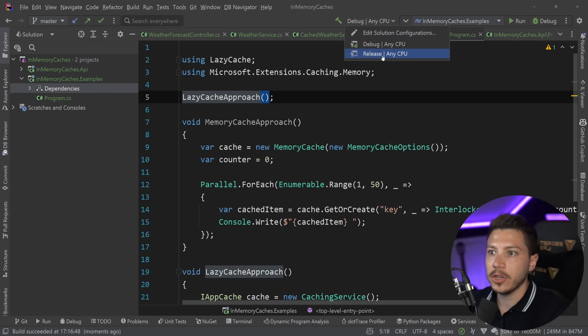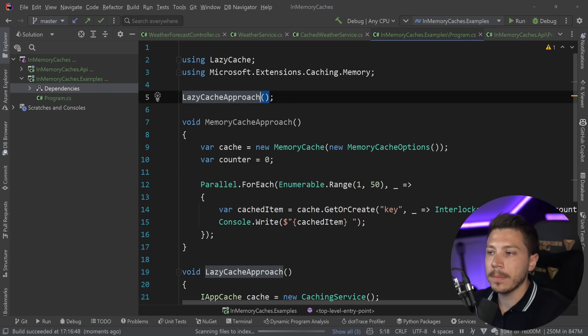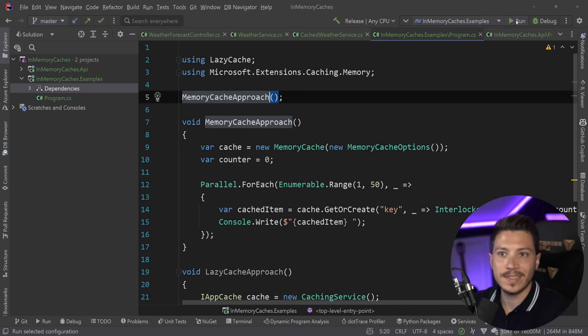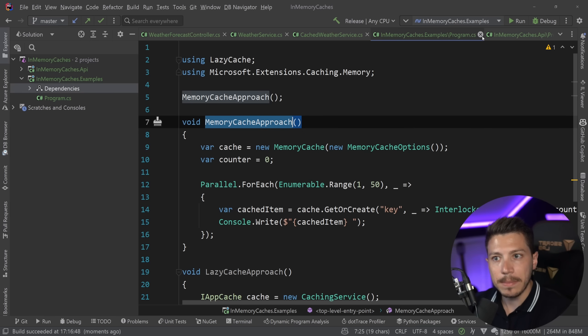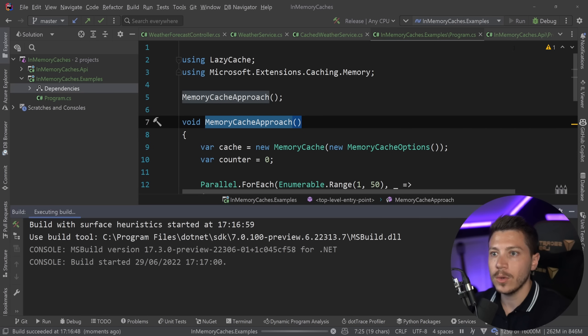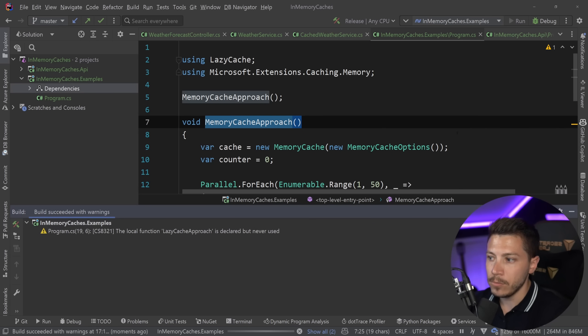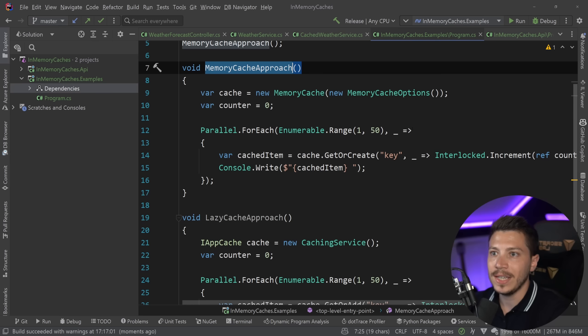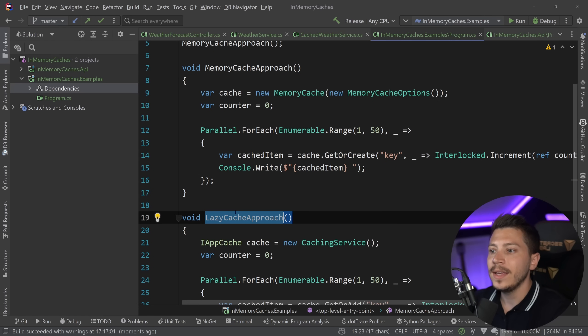Oh, and you might say, hey Nick, you're running this in debug mode. And I know that release mode actually optimizes this type of thing. I'm going to switch back to the in-memory cache and show you that, nope, it doesn't. This is a problem, as you can see, even in release mode.